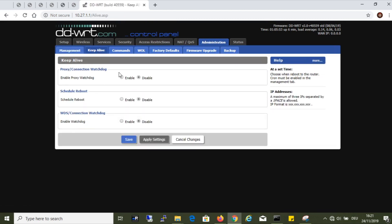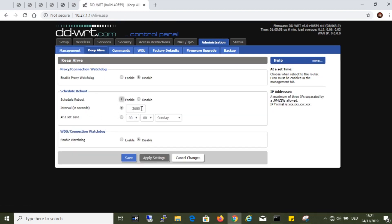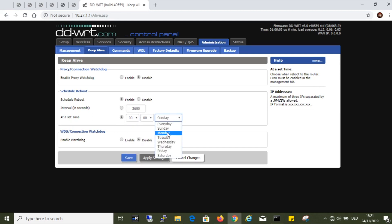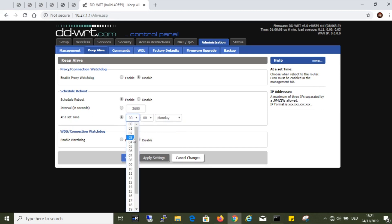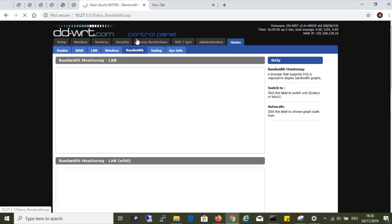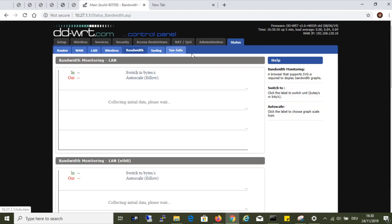Now I am configuring keep alive. To be specific, the router is scheduled to reboot. In this demonstration, I configured it to reboot every Monday at 4 am in the morning.